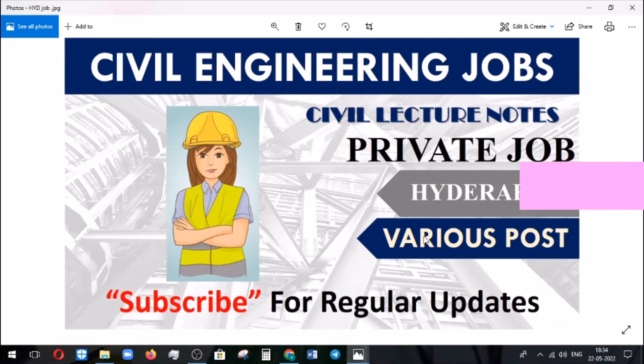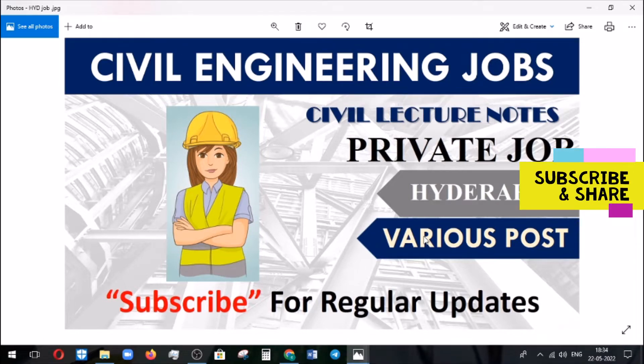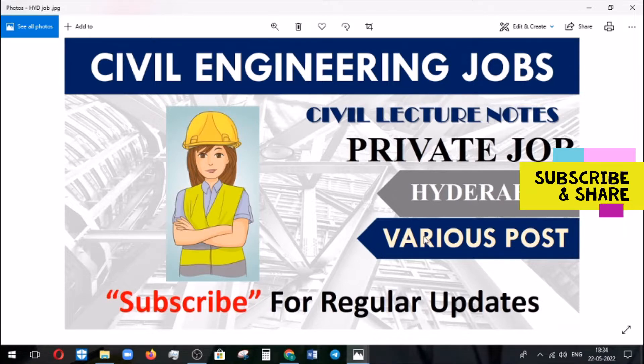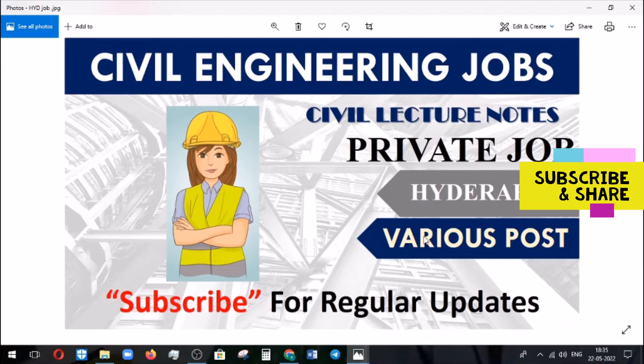Welcome you all to Civil Lecture Notes channel. In this channel we are regularly making job information for the job seekers. So in this video we are going to discuss about the vacancy which came from a private company.